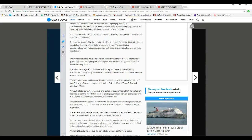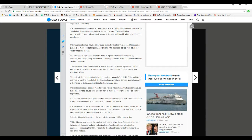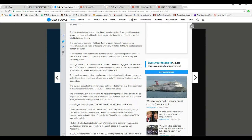New lobster legislation boils down to pain-free death was driven by research including a study by Queens University in Belfast that found crustaceans are sentient creatures.